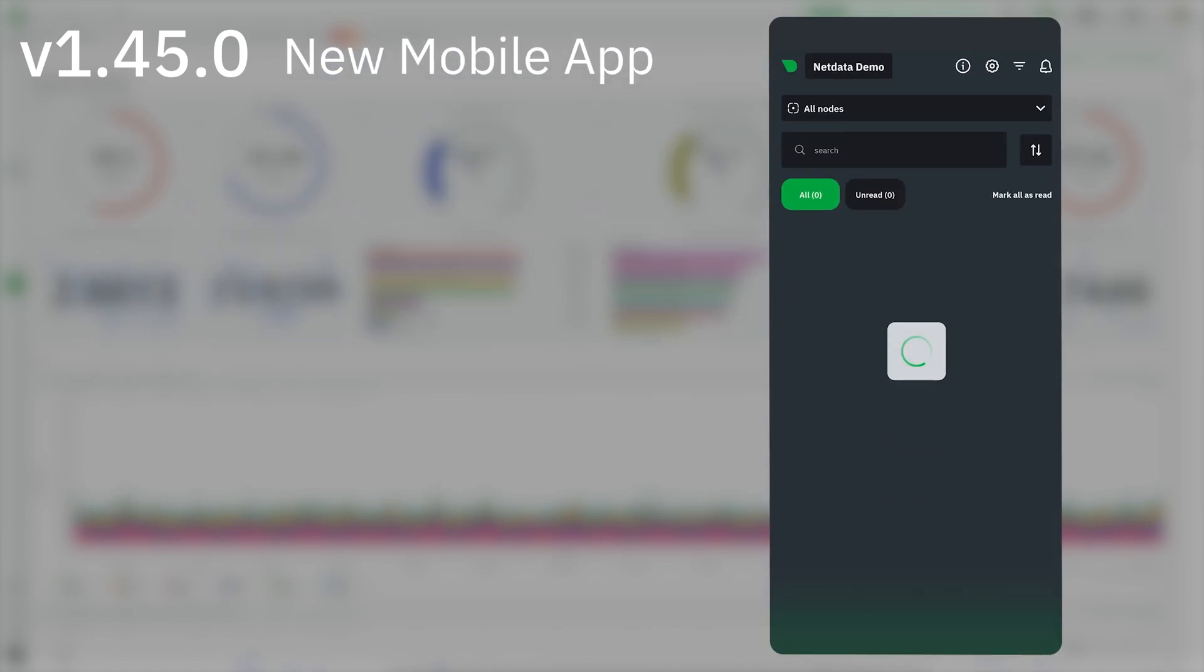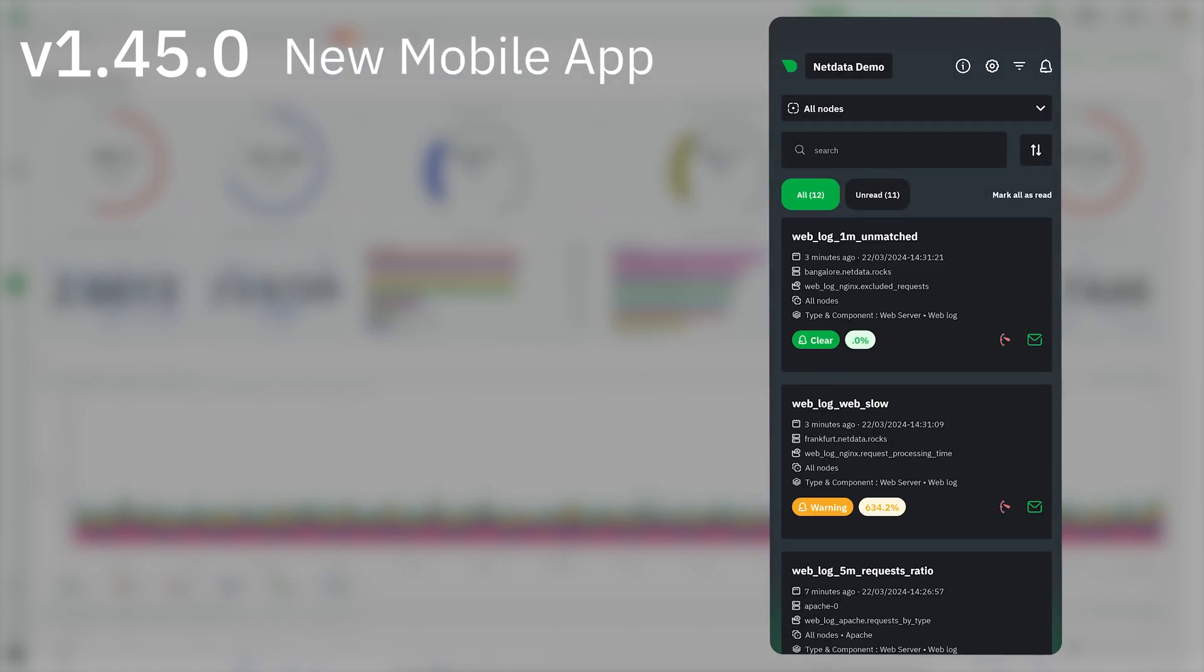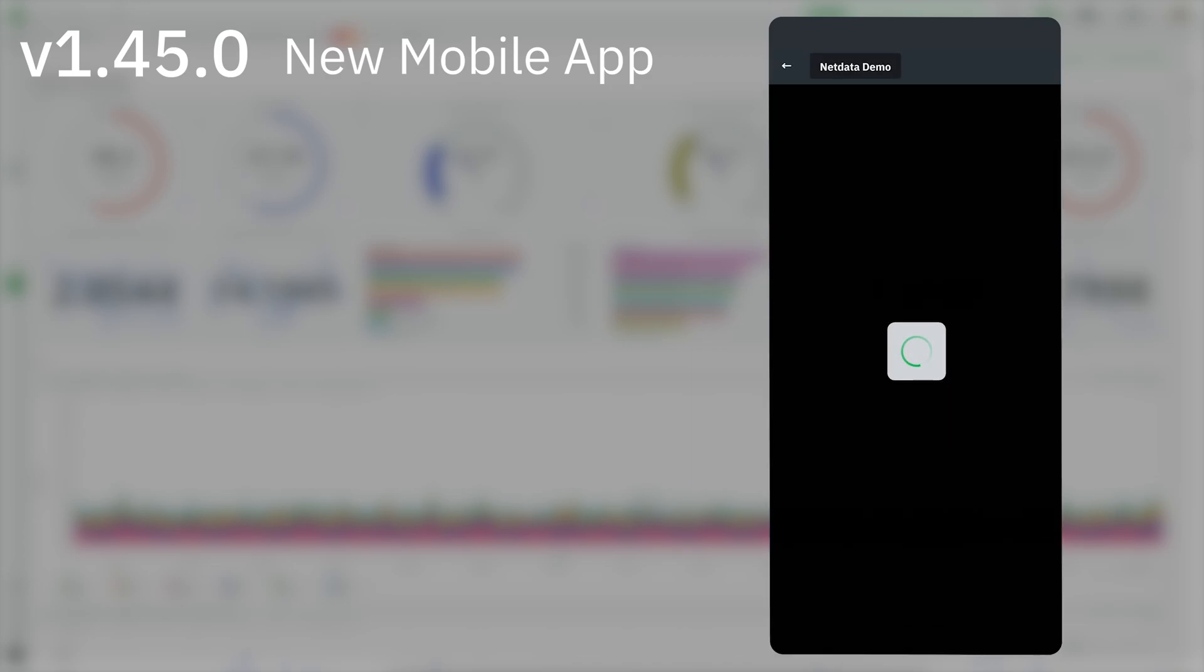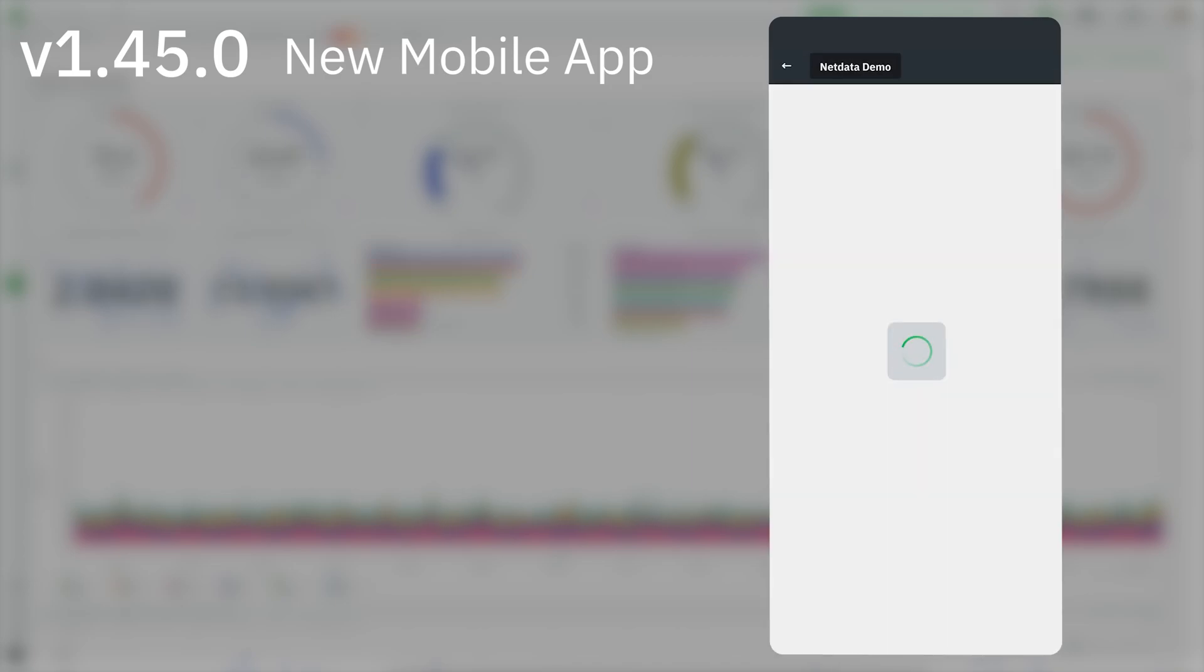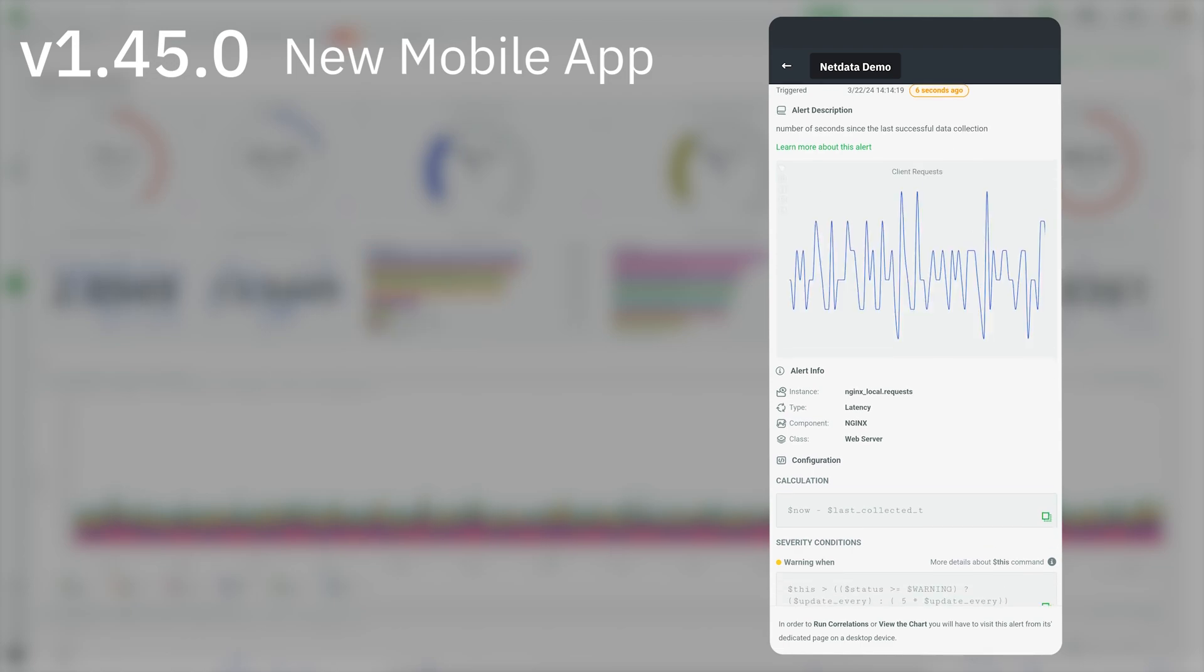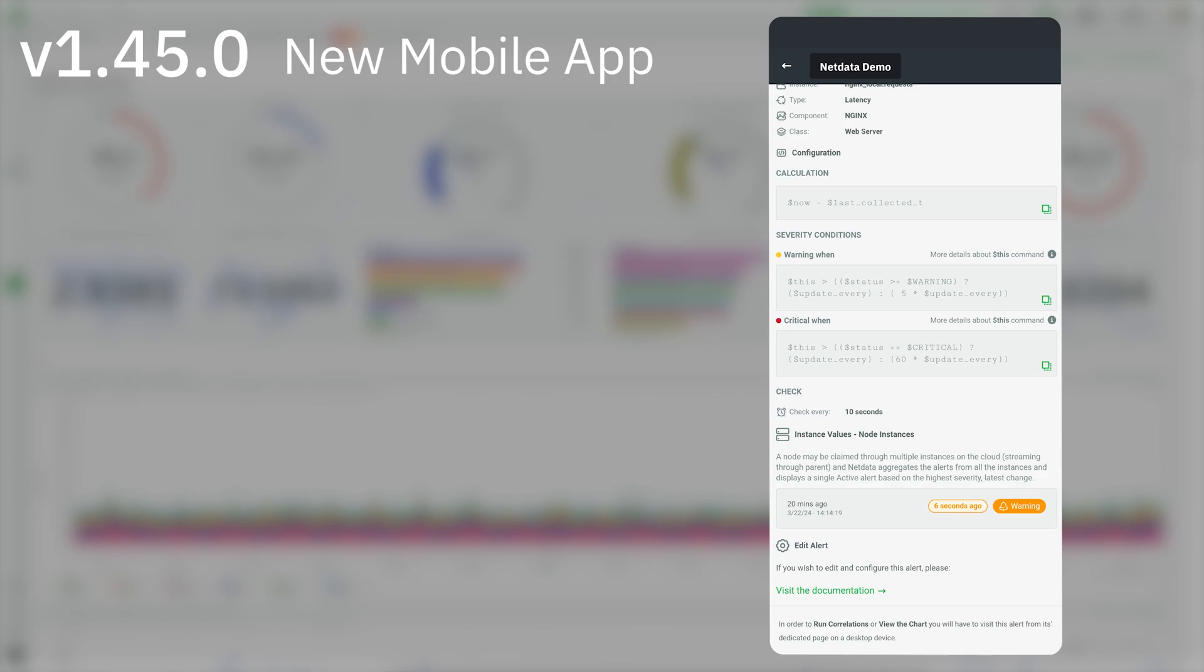You can now receive NetData alerts directly on your mobile phone for your business or Homelab spaces. You can download the app on either the App Store or on Google Play.